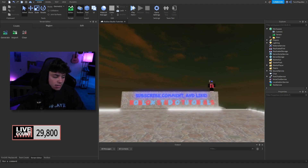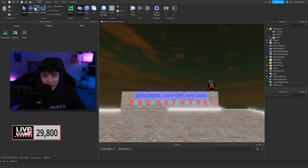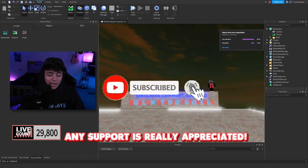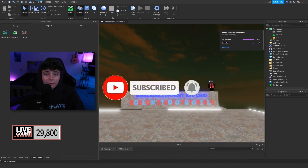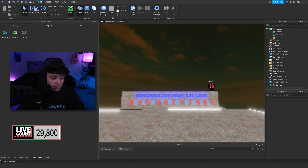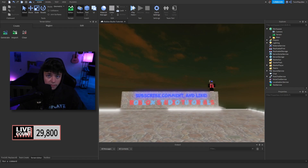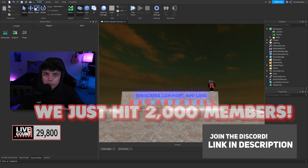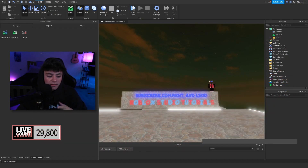If you are new to my channel, feel free to hit the subscribe button and turn on post notifications — it means so much to me. We're almost at 30,000 subscribers, which is amazing. Thank you to everyone who has subscribed. Feel free to join the Discord because we host giveaways and help out everyone who needs scripting help or anything like that.